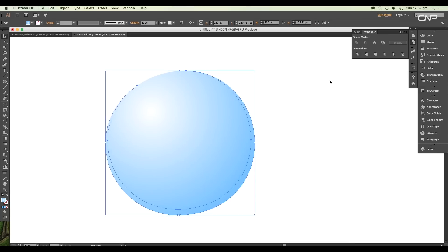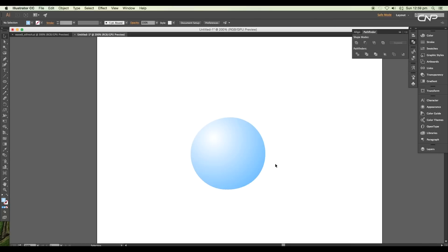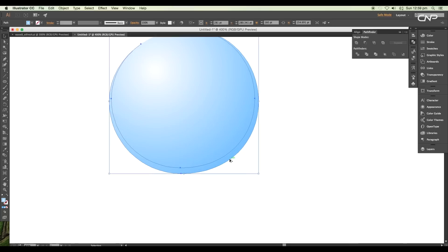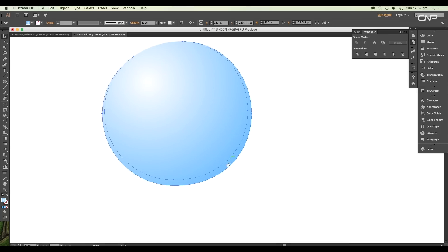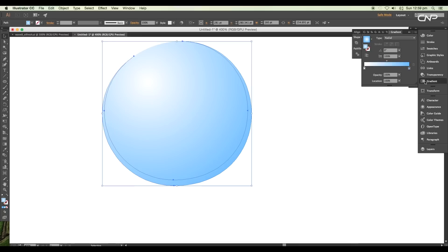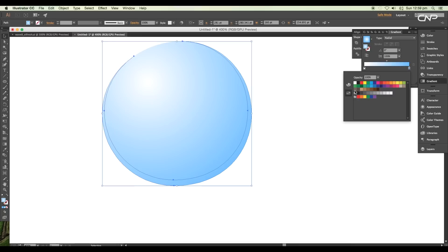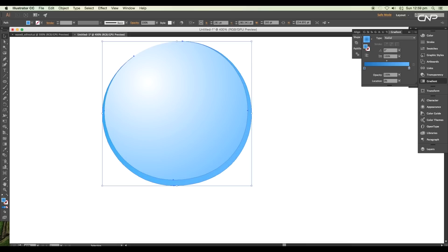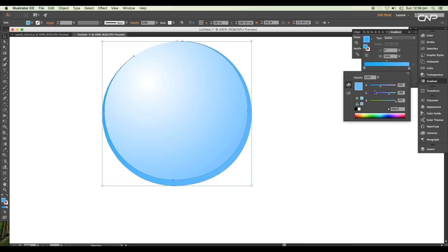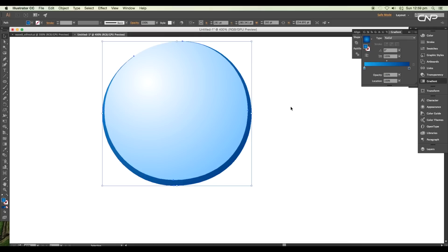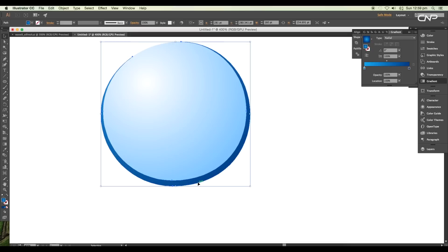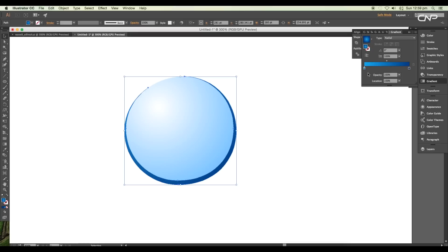Now let's change the color of the gradient. Go to the gradient panel and change the left slider color. Let's put the value #00AEE4. For the right slider, we'll put the value #003789 to give a deep blue color. Now change the type to radial and adjust the gradient using the gradient tool.